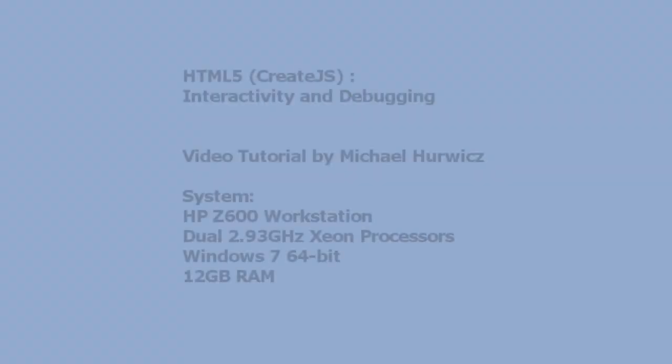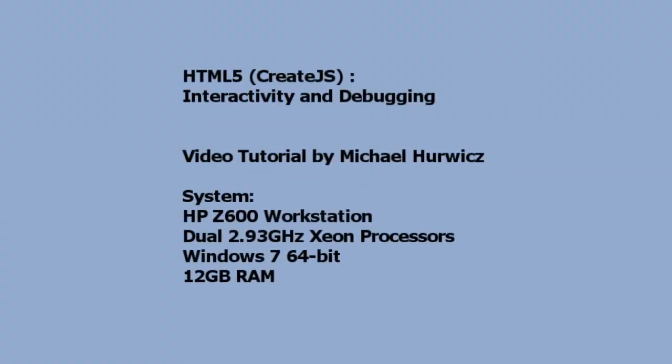A little bit of debugging and interactivity for CreateJS. I hope this has been helpful. And thanks for tuning in.